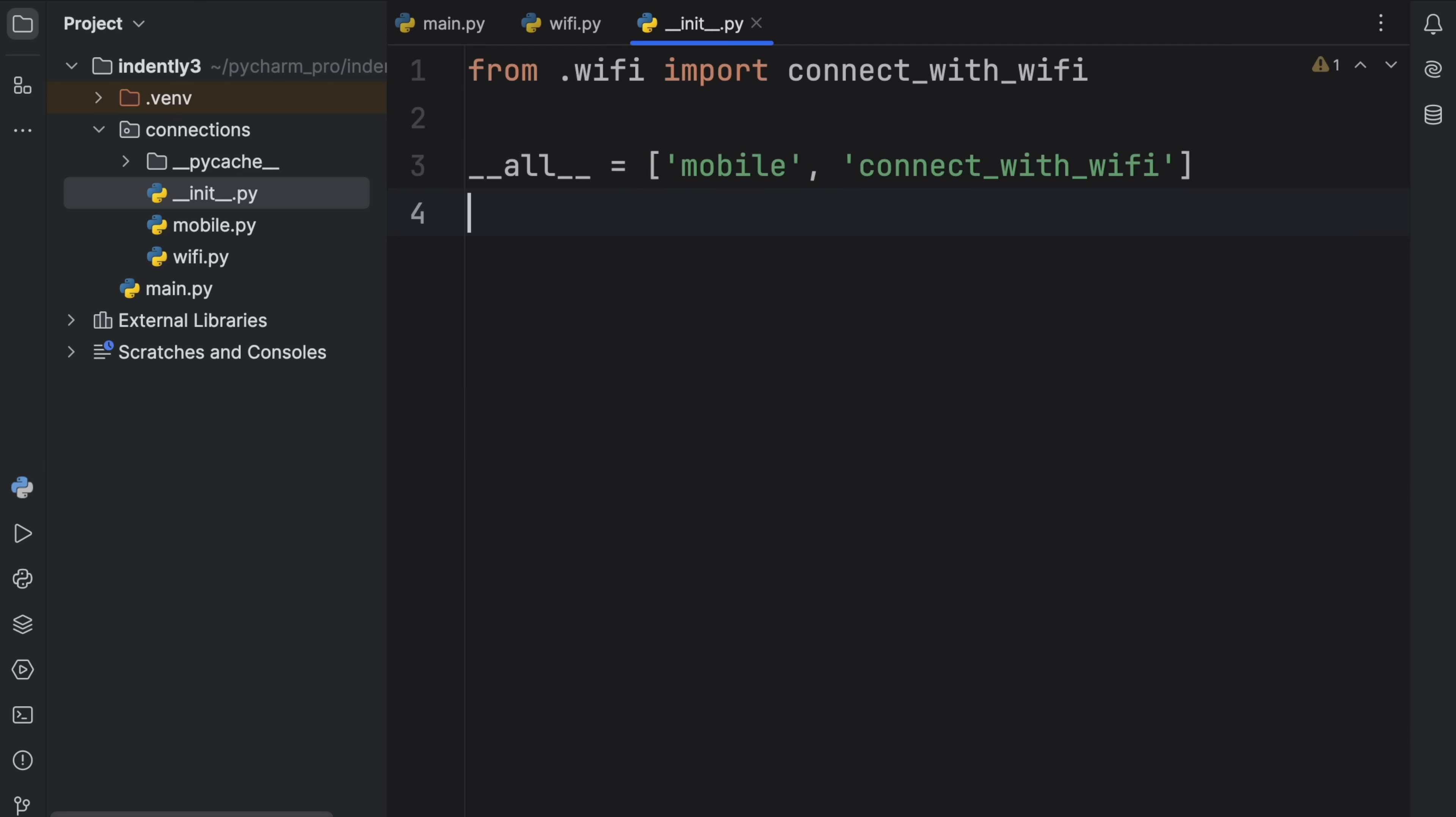But yeah, that just about covers everything I wanted to talk about in today's video, practically just the basics on what the __init__.py file actually does. Do let me know in the comments section down below whether you have any useful examples for it, or whether I missed anything that was important regarding it. But otherwise, with all that being said, as always, thanks for watching, and I'll see you in the next video.